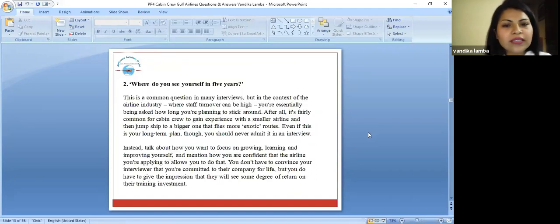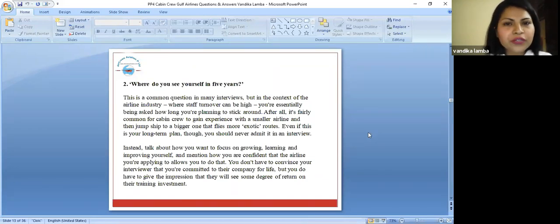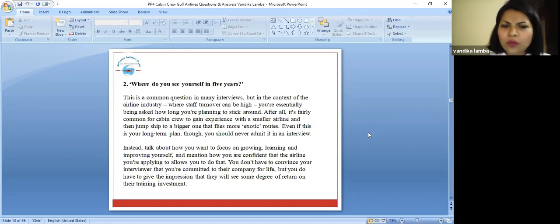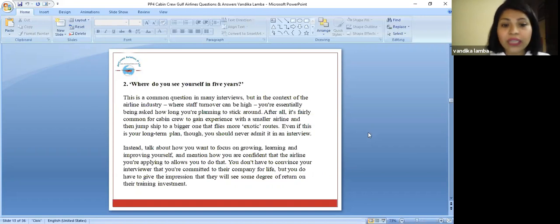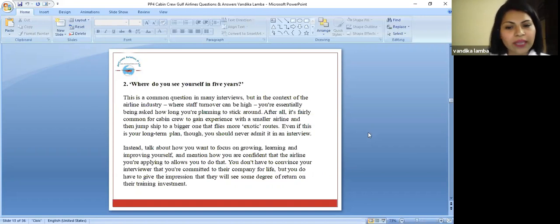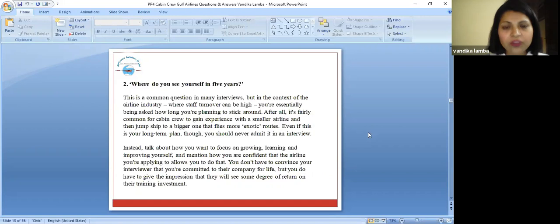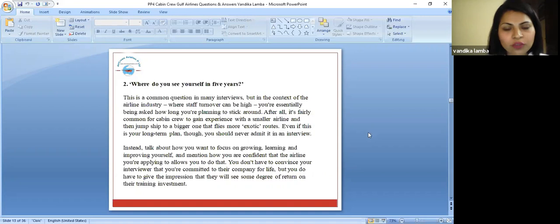That is another very common question asked, where do you see yourself in the next five years? This is a very common question in many interviews, but in the context of the airline industry where the staff turnover can be high, you are essentially being asked how long you are planning to stick around because this is a most under-pressure work. Your answer should be very diplomatic.